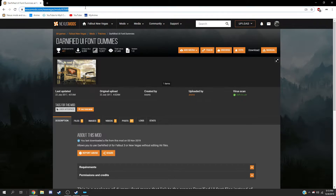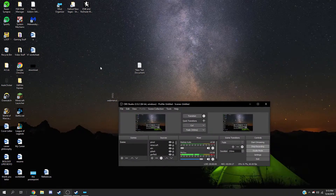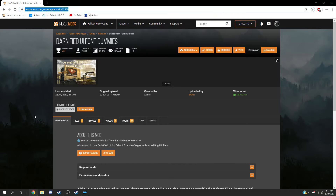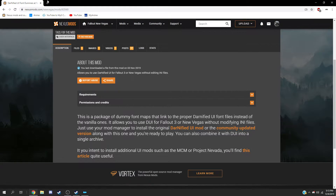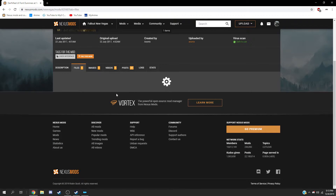I'm going to make sure I put this in the description. Basically what this mod does is it fixes that font issue. With the old method you had to copy and paste stuff into the INI files, but with this mod you don't have to touch the INI files — just click on it and download it to the mod manager.